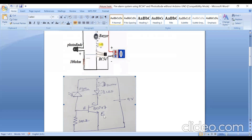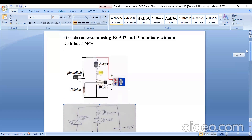The base-emitter junction is forward biased and the transistor goes into the conduction state. When the transistor conducts, current starts flowing from the positive terminal of the battery through the buzzer — the buzzer turns on — and through the LED, through the collector, base, emitter and back to the battery. So when the transistor conducts, both buzzer and LED turn on when there is light on the photodiode. When there is no light on the photodiode, both buzzer and LED are in off condition. In this way it detects the fire.